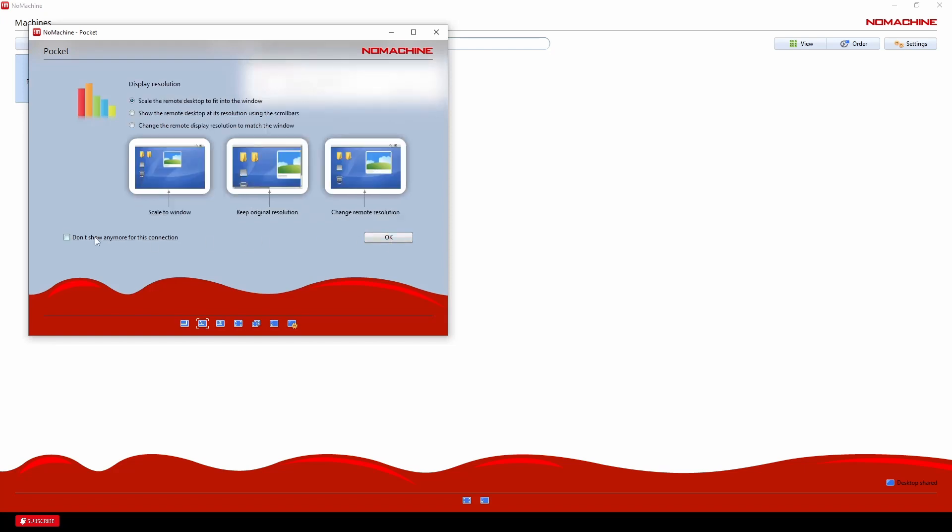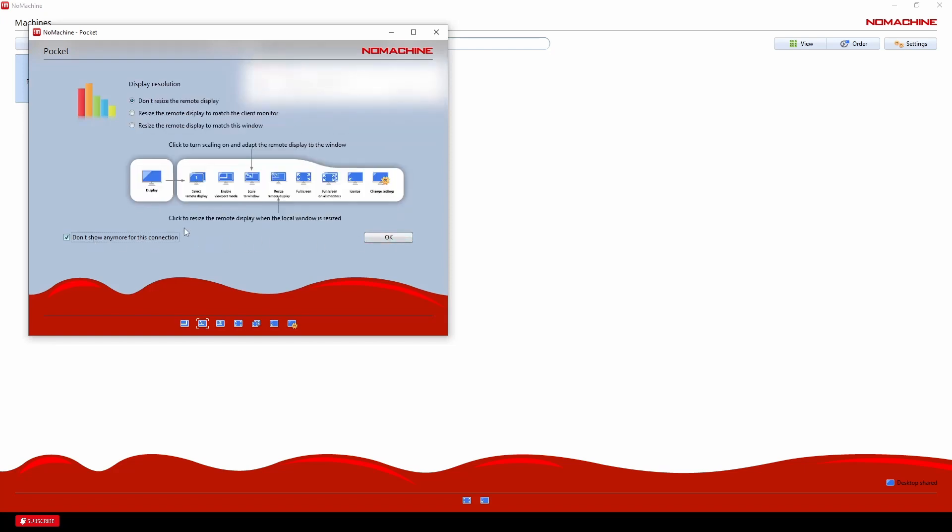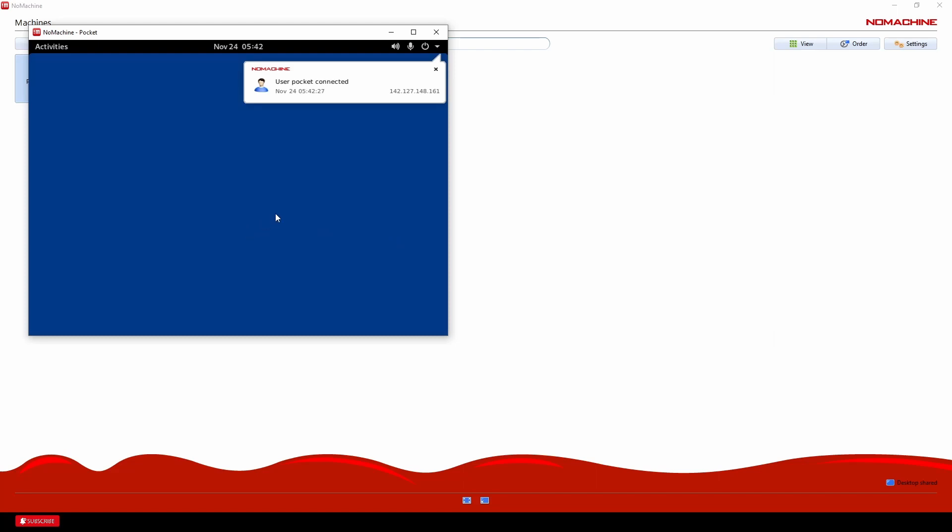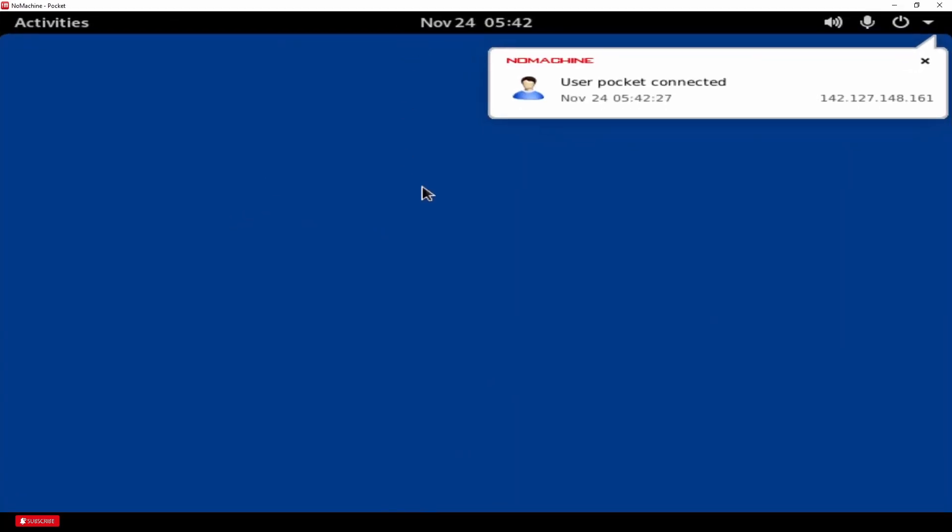And username pocket. Password. Same one that we had done before. So let's go yes. Create a new display. And we'll just skip this stuff. But obviously if you want to take a peek, it just shows you some of the interactions that you have to do with it. And there we are. User pocket connected.